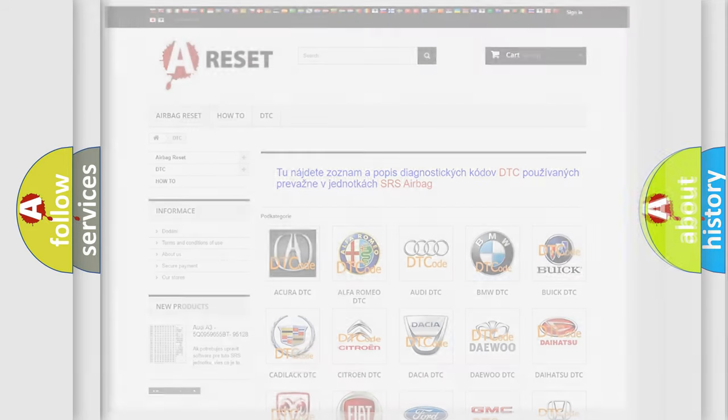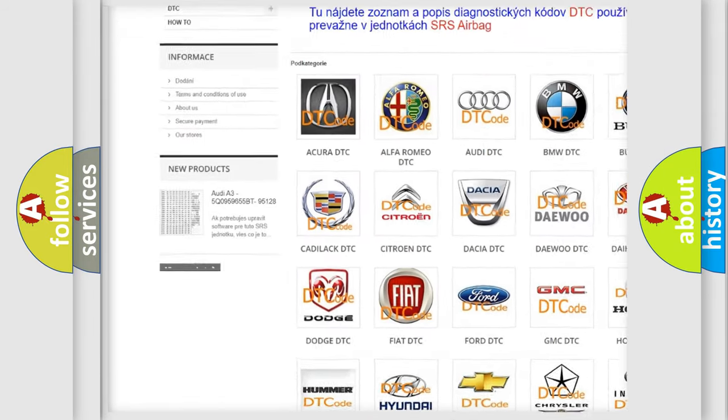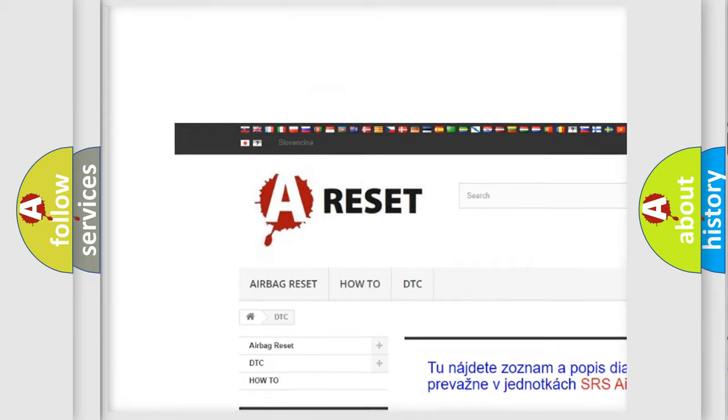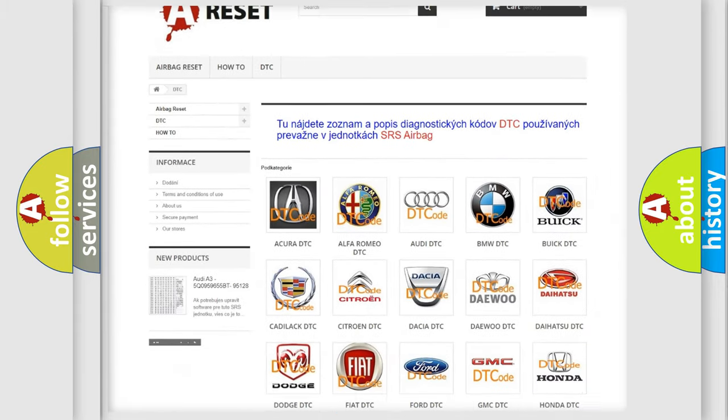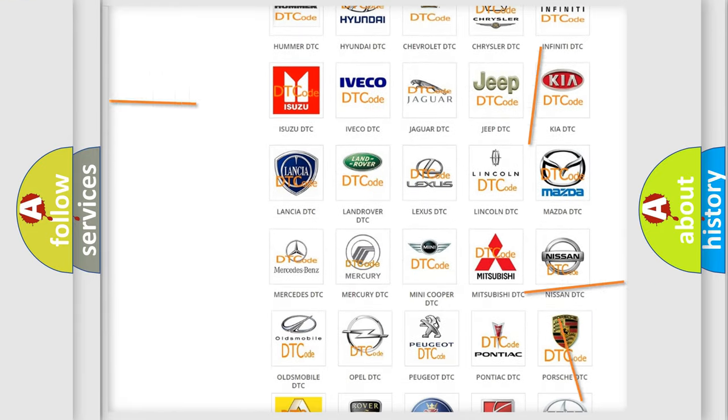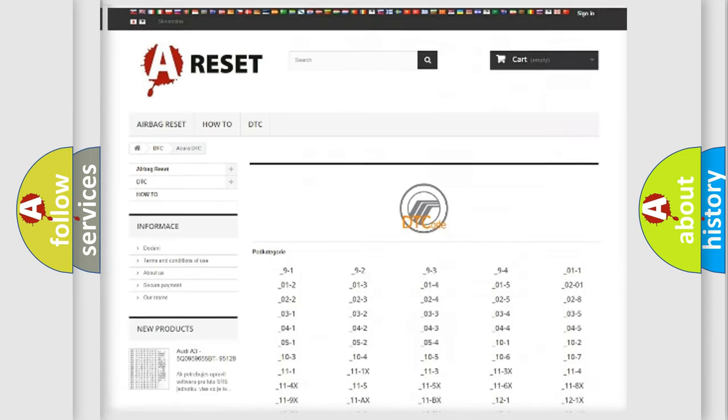Our website airbagreset.sk produces useful videos for you. You do not have to go through the OBD2 protocol anymore to know how to troubleshoot any car breakdown.